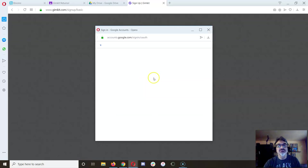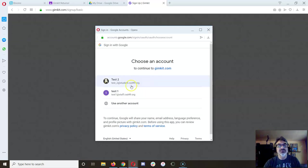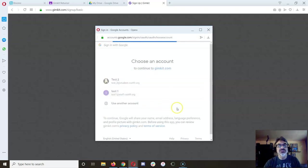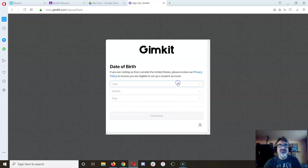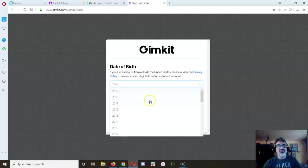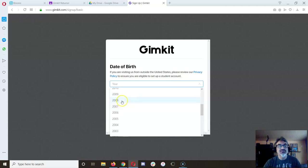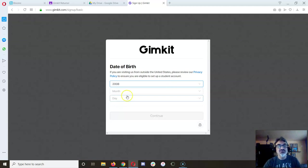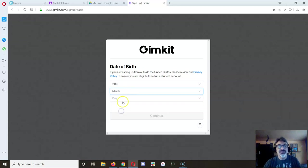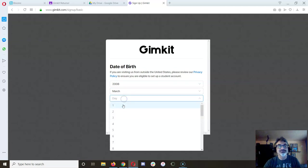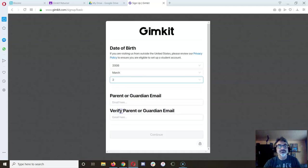Continue with Google and choose your Google account, then you have to click on student. It's going to want your birth year so it knows you are really a kid, then choose your birthday.